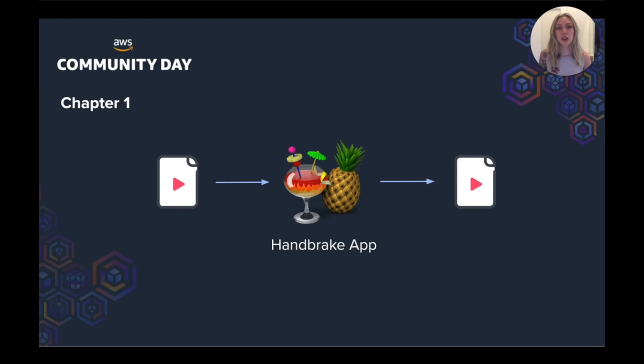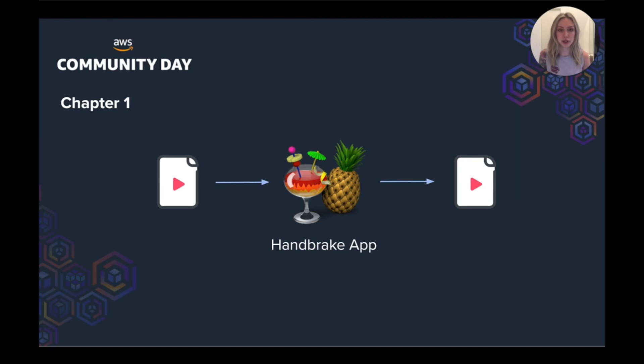So in the beginning in 2015, video transcoding was a manual process. The team would upload a video to an application called Handbrake, and then Handbrake would return the transcoded video files.